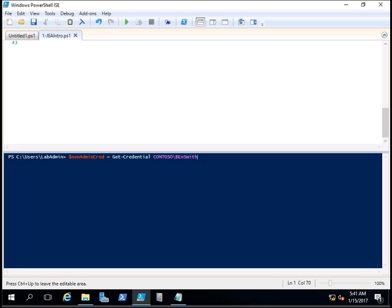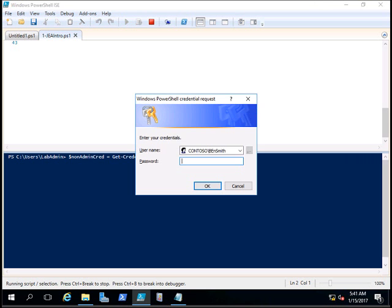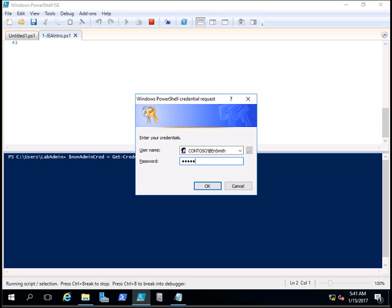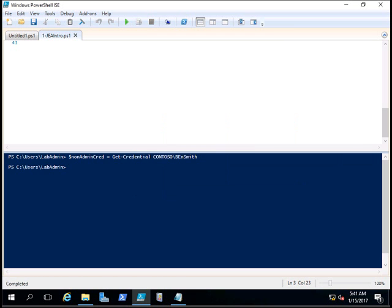First, I am going to connect as this user in PowerShell. The command is Get-Credential, and I'm going to store it in the non-admin credentials variable. Get-Credential will ask for the username and password. Now I have stored my credentials of Ben Smith in this variable.